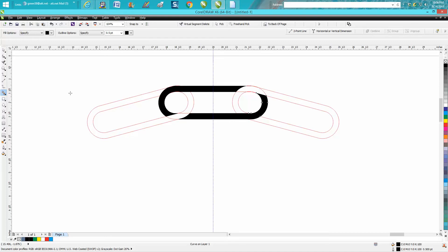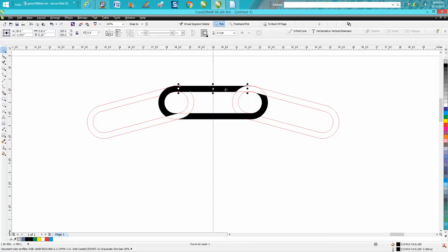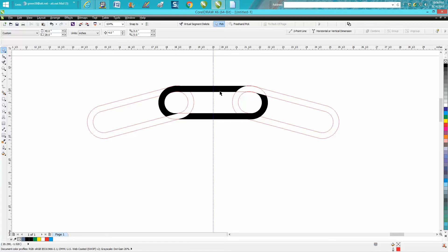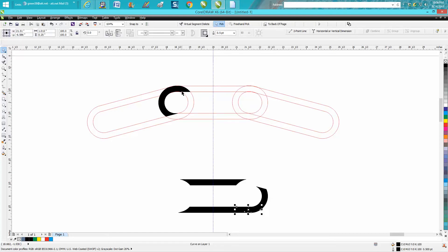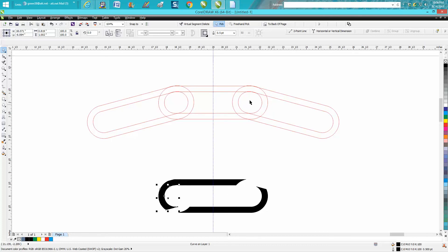So now this is where the nudge distance helps you. I've got my nudge distance set on .04 inches. I'm gonna nudge that black down. I'm gonna nudge all my black sections down. And as you can see, we've got the links that go behind the chain.